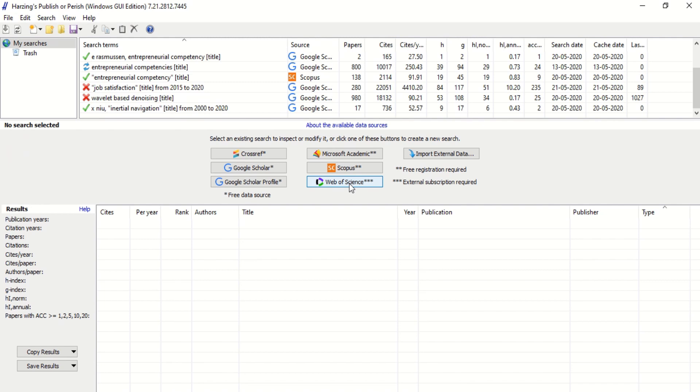You can also search Web of Science, but the issue is that you should be logged on to Web of Science. You must have subscribed to Web of Science and you must have logged on, then only you will be able to get this.